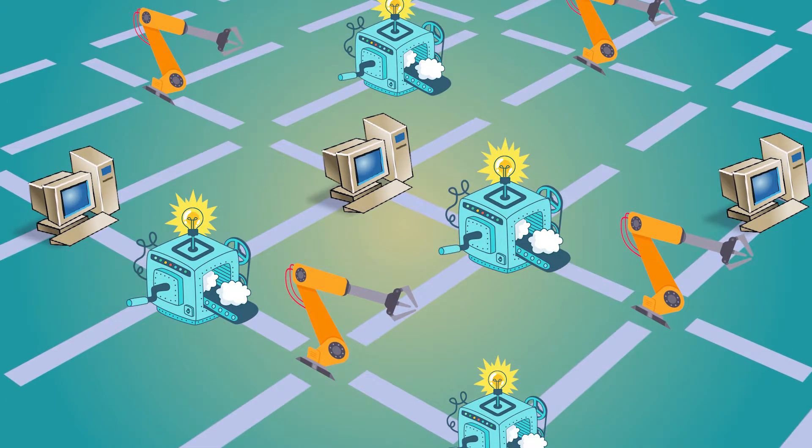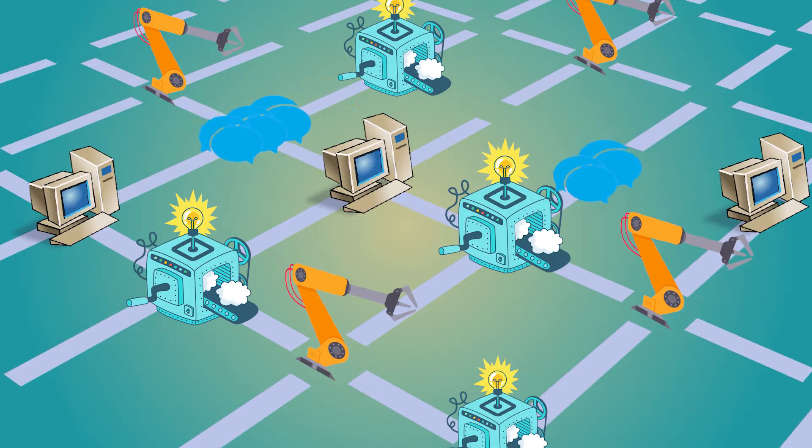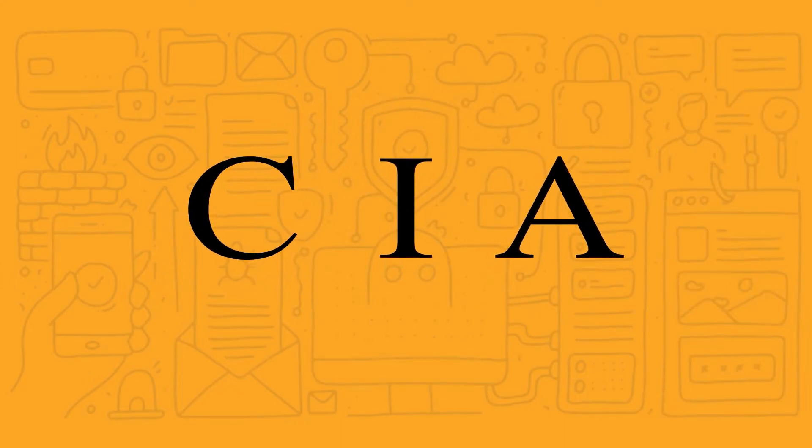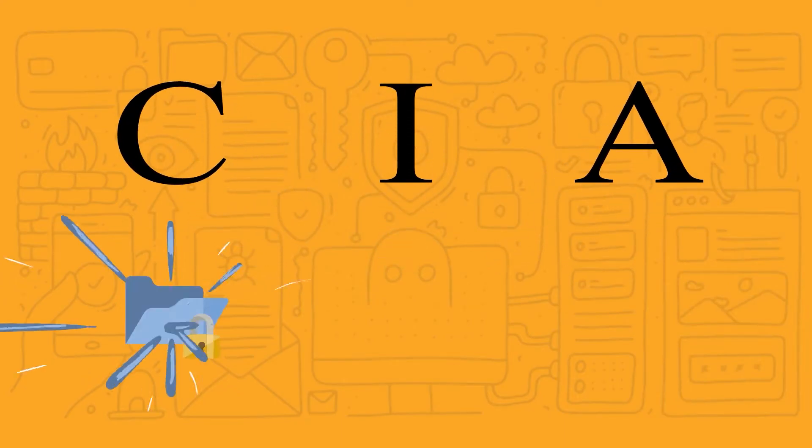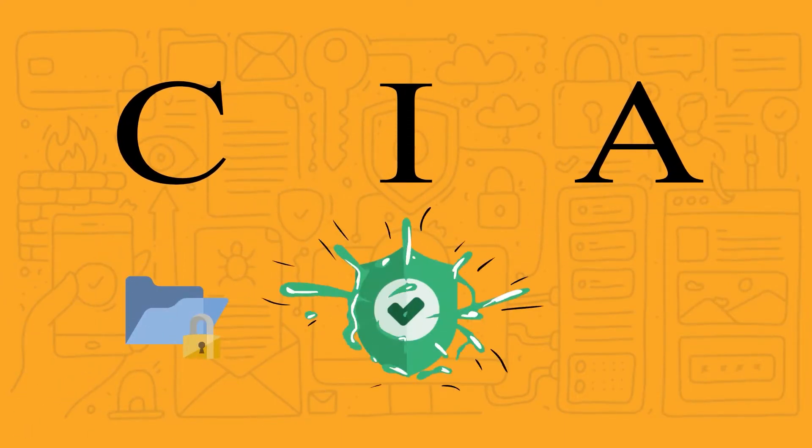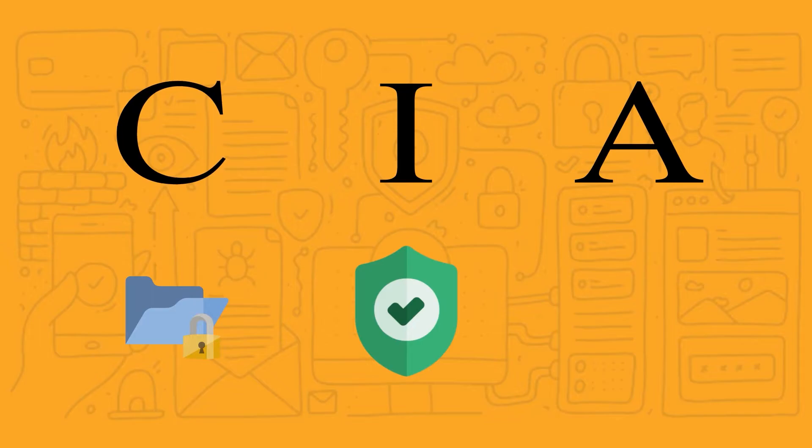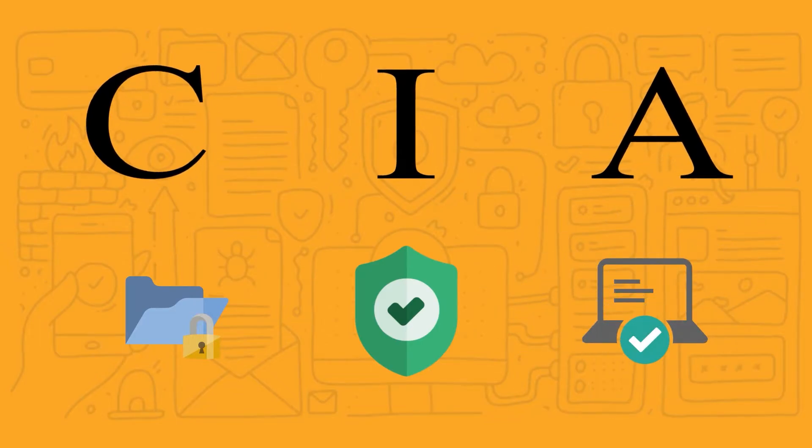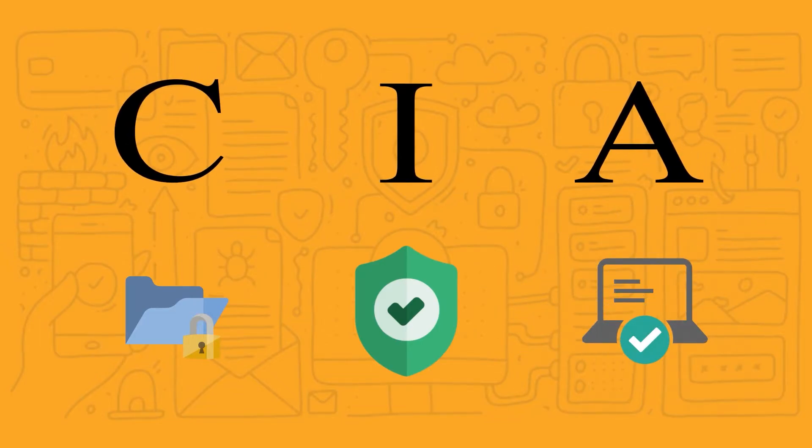However, there are significant differences when protecting OT assets versus IT assets. IT focuses first on ensuring the confidentiality of data, followed by data integrity, and lastly, the availability of data, known as the CIA triad.